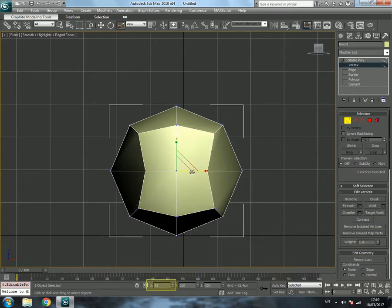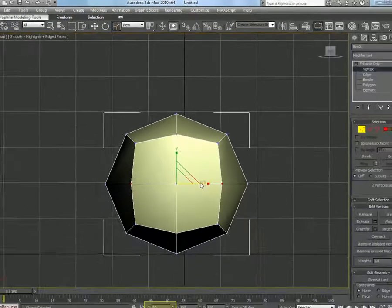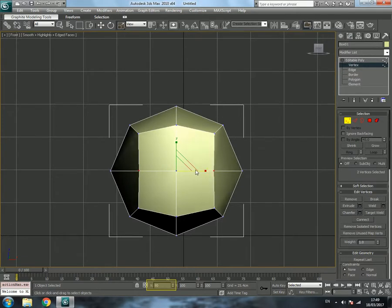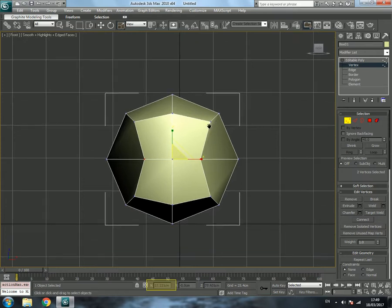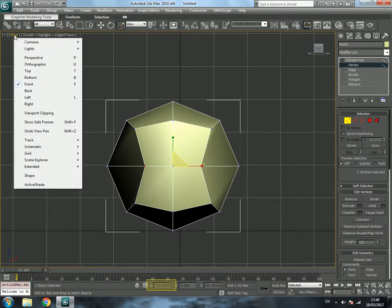We are going to scale them to X of 60. You may notice X is going 62, 64, so enable Percent Snap Toggle — you can see it snapping in increments of 10, like 60, 70, 80. Go to X of 60 and leave it like that.